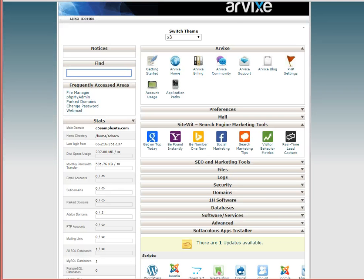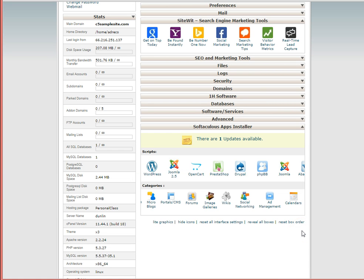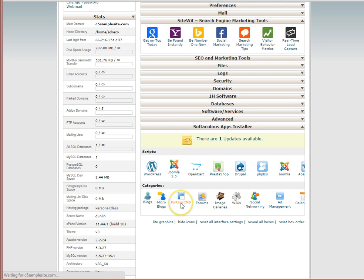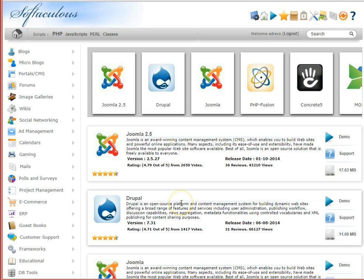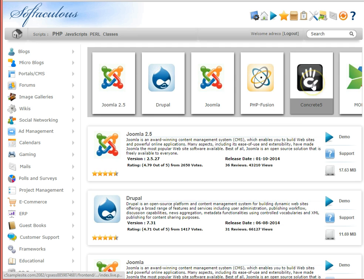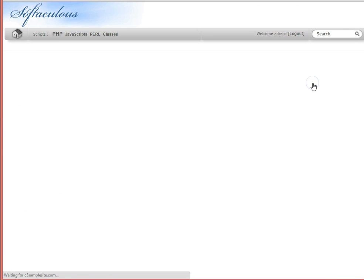Back at my cPanel, I'm now going to select the Softaculous Apps Installer. From this installer, I can select the category I'd like it to handle for me. Concrete5 is one of the popular CMS, or content management systems, so I'll just need to select Concrete5.